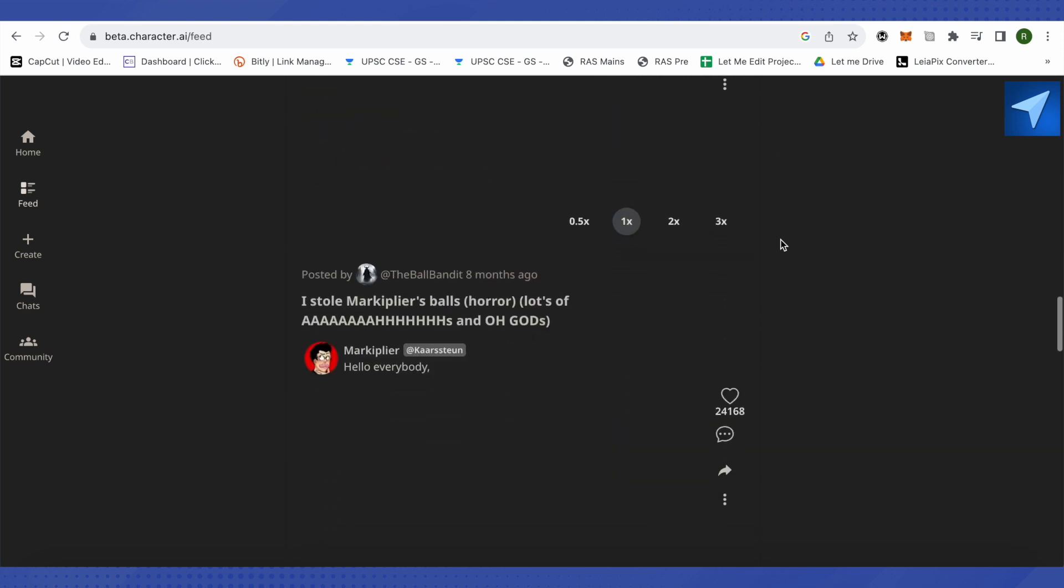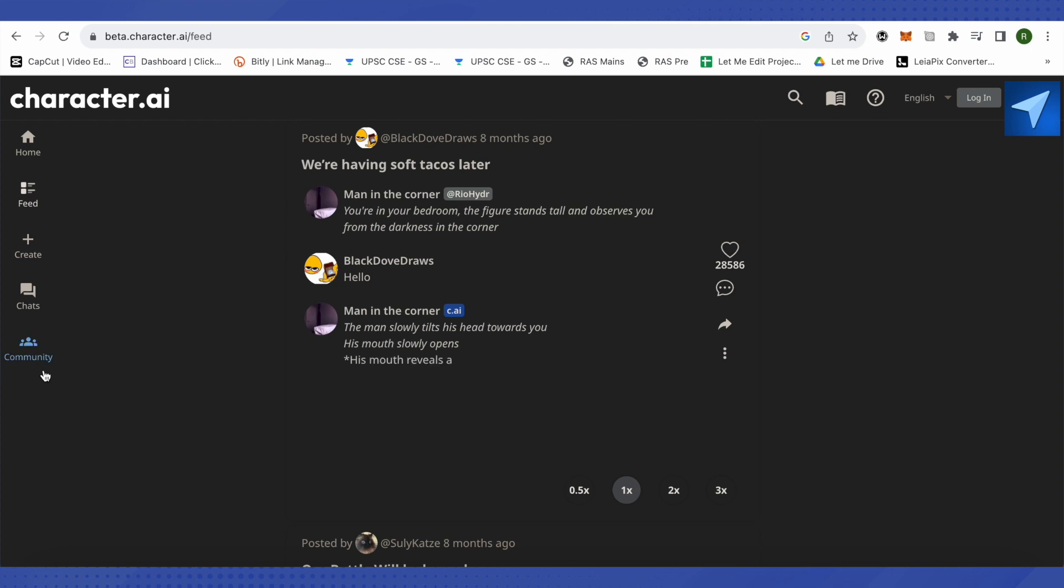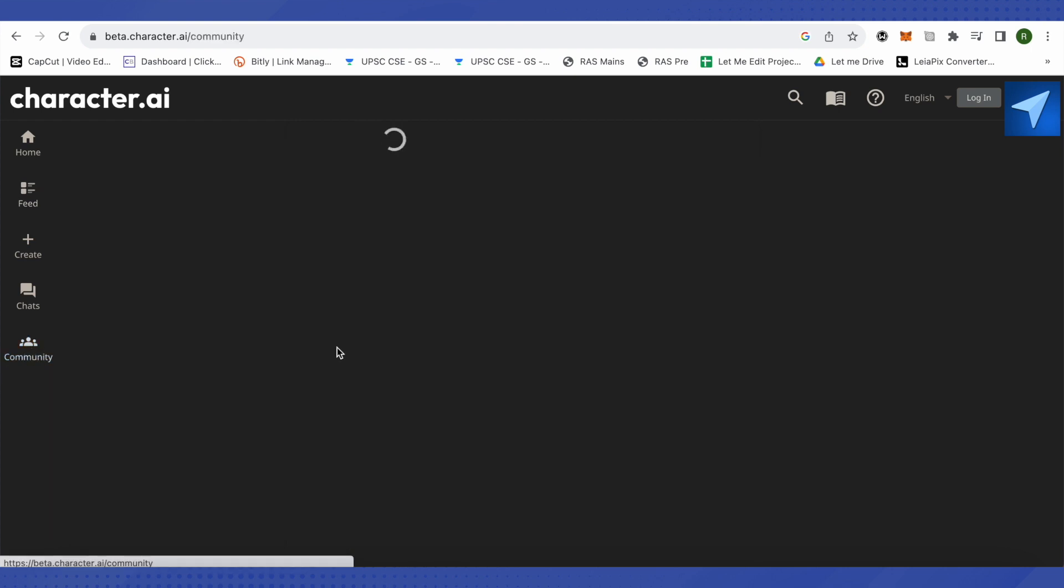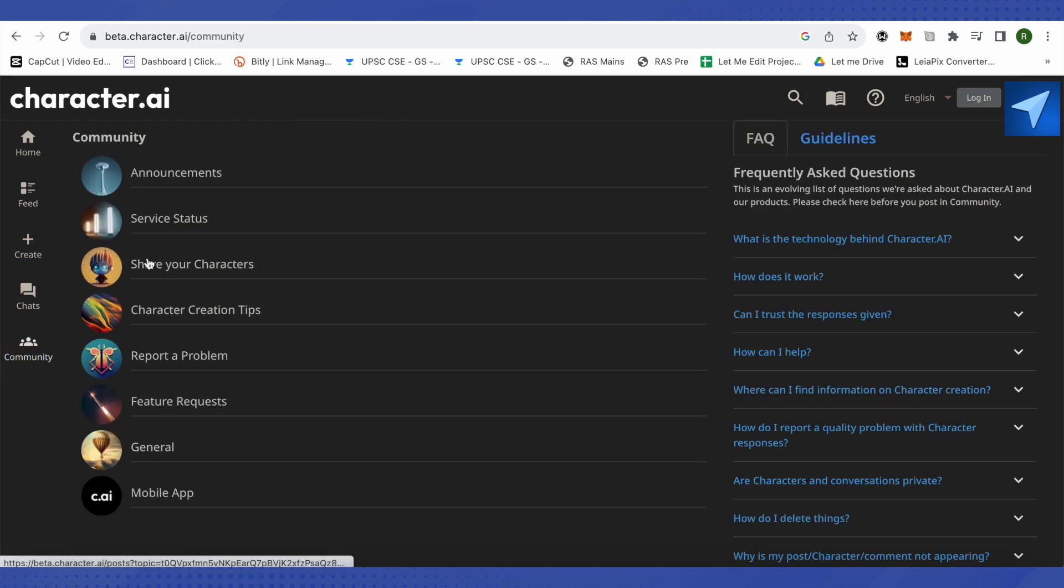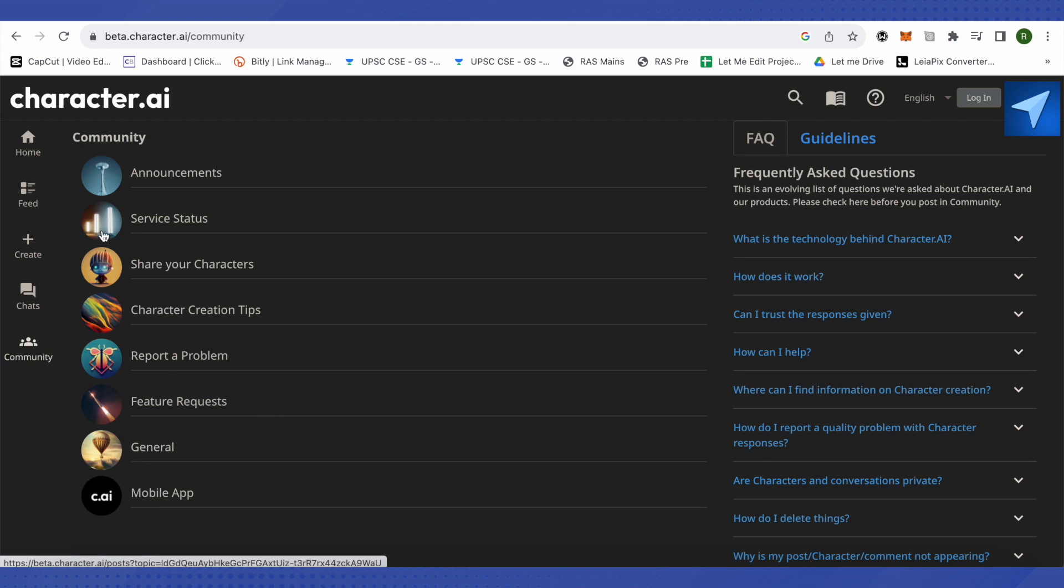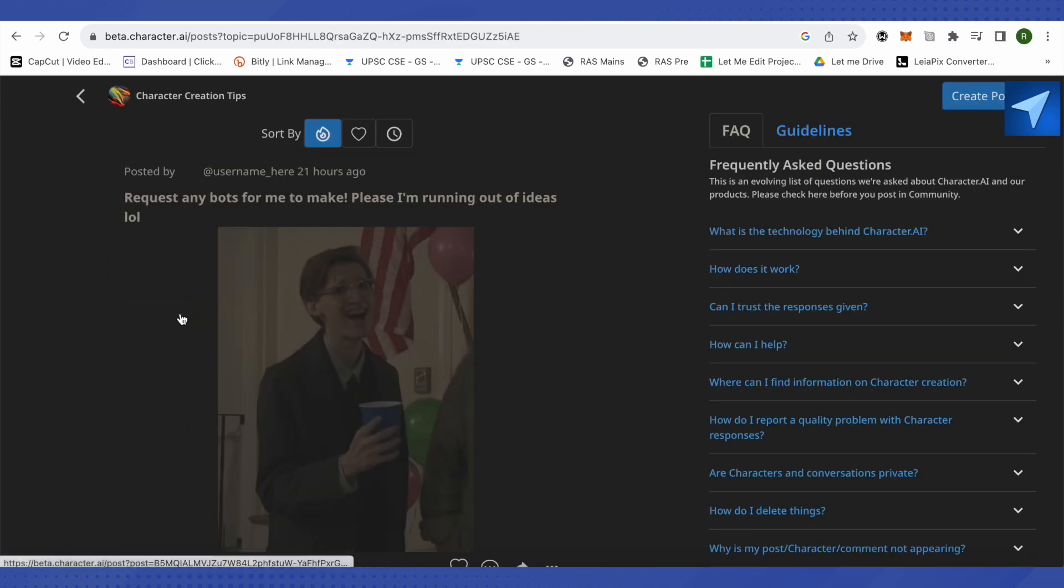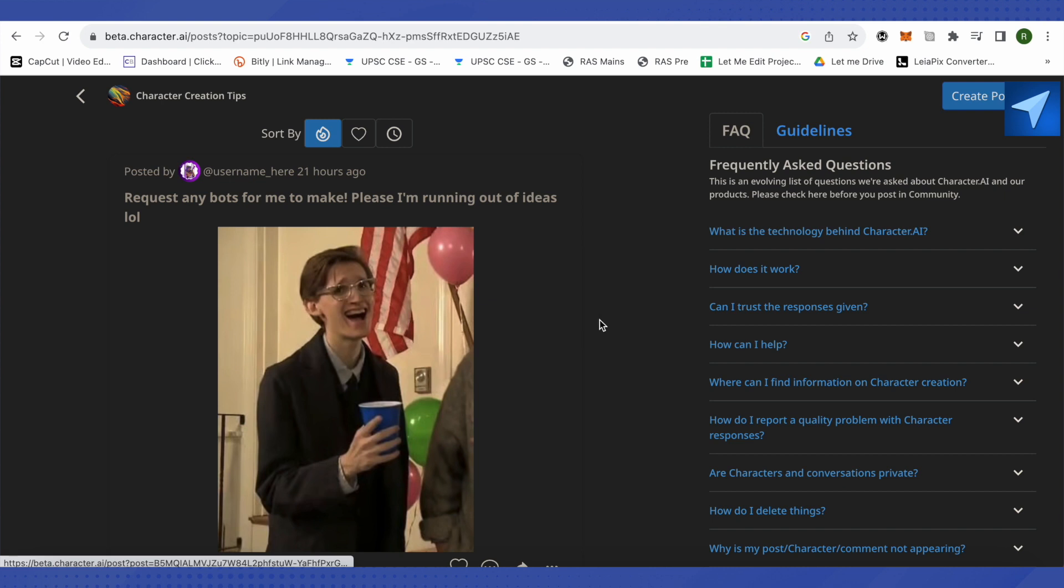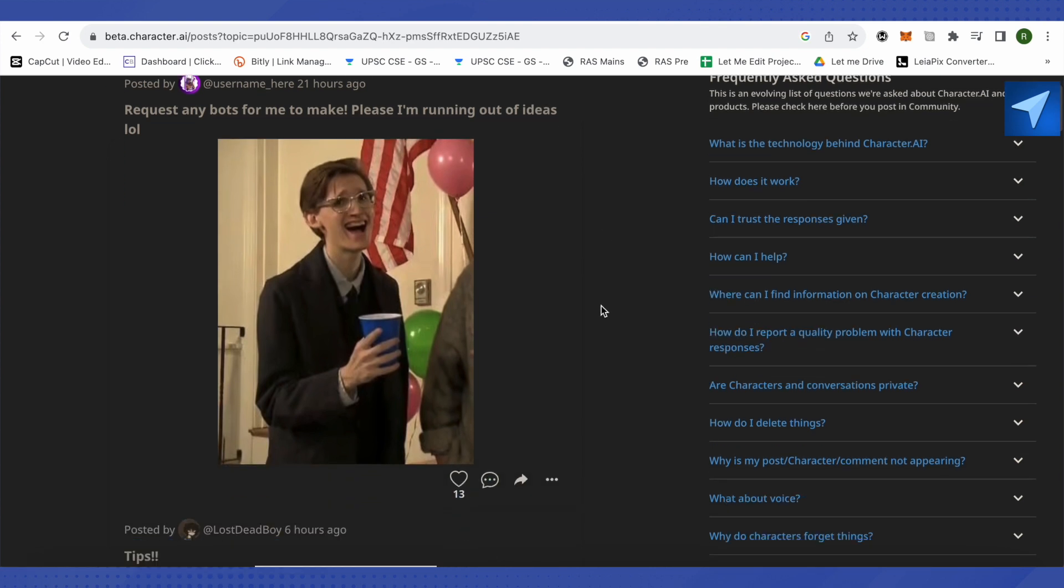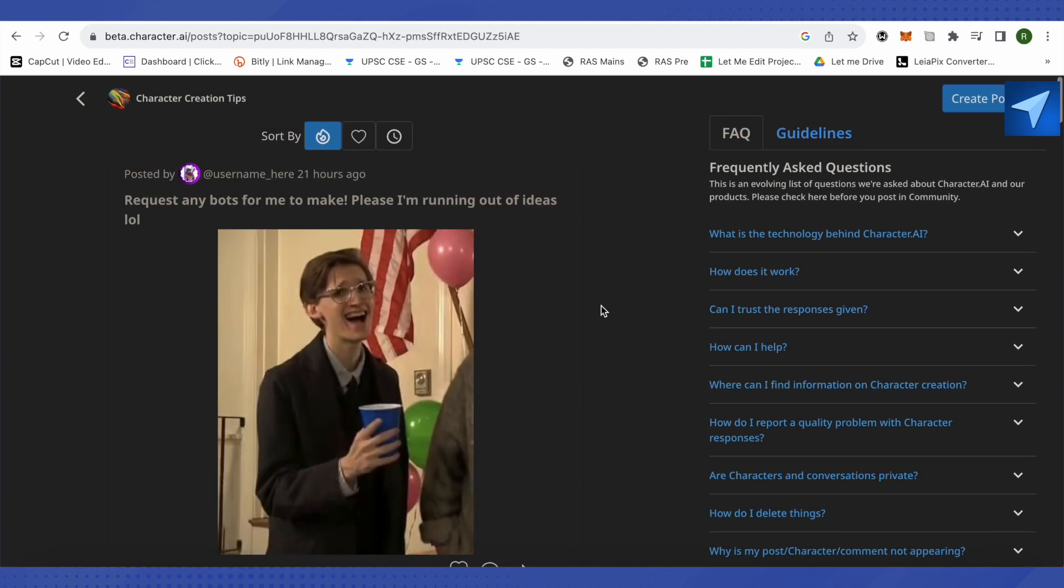The other way is that you click on the community option. Here you will find different sections, like general community, mobile app community, or service status community. Suppose you want some character creation tips, just click over here and you will be able to find a community which is dedicated towards this particular section.